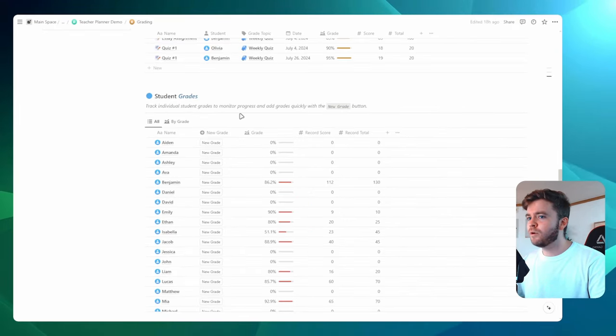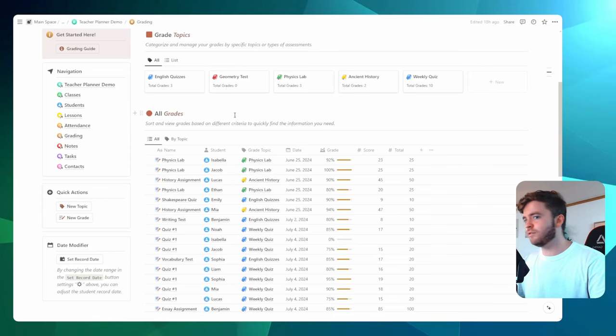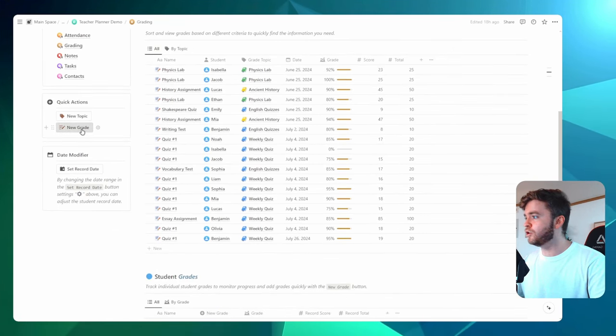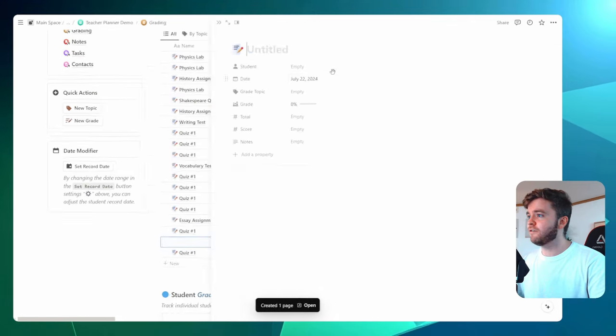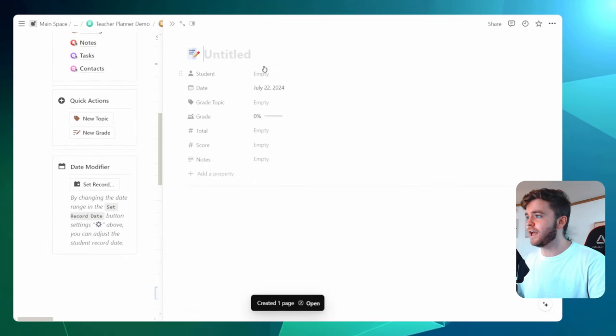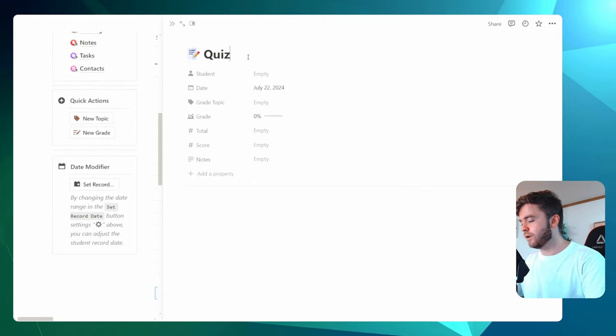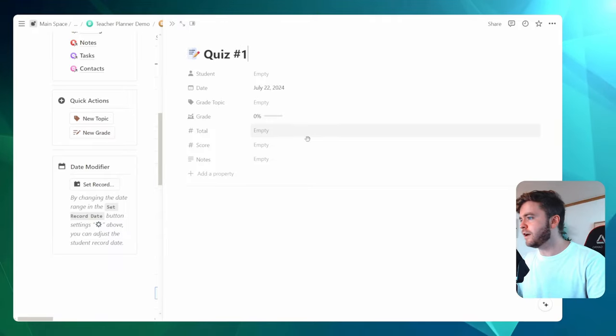Now, how a grade works in Notion is pretty simple. You can create a new grade by coming over to the Quick Actions here and clicking on New Grade. You could then give it a name. So we could call it maybe quiz number one. You then assign a total score. So maybe we'll say 20.